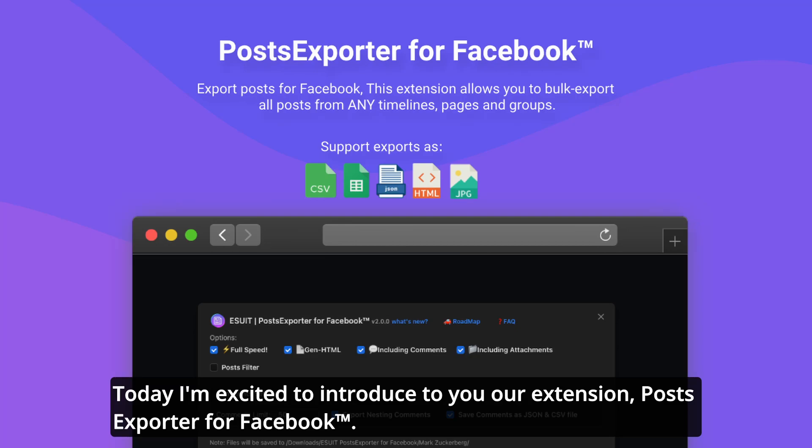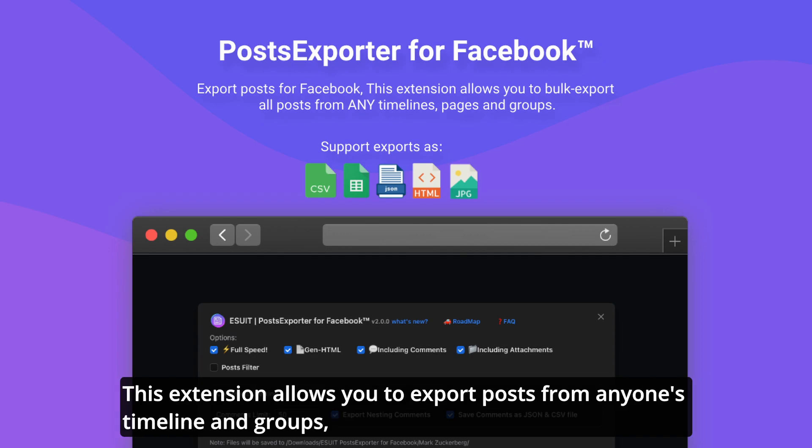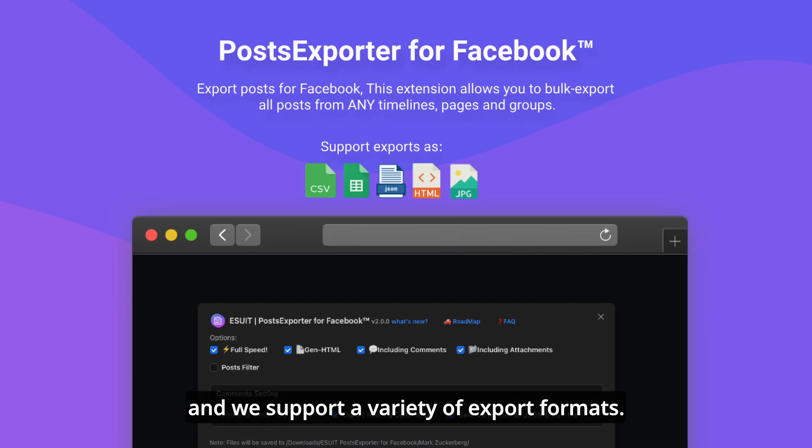Today I'm excited to introduce to you our extension, Posts Exporter for Facebook. This extension allows you to export posts from anyone's timeline and groups, and we support a variety of export formats.